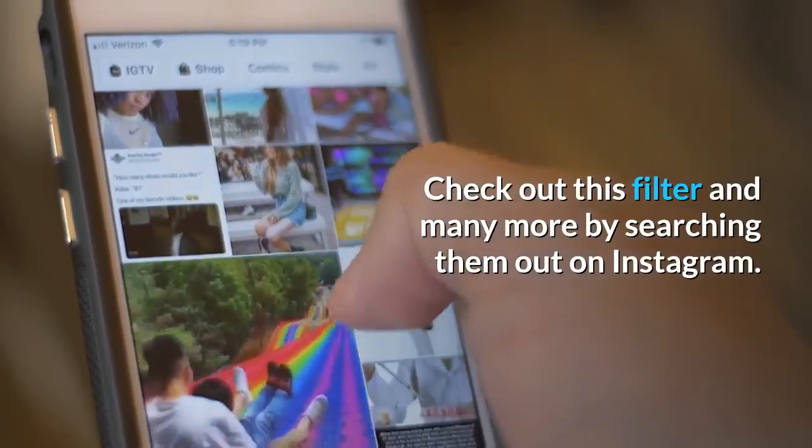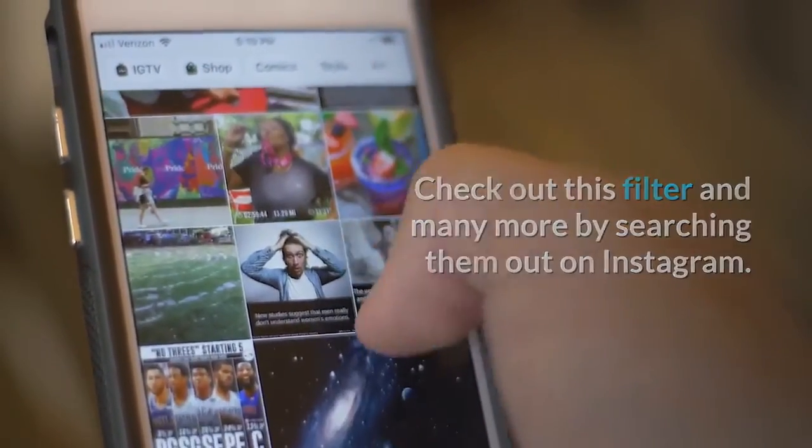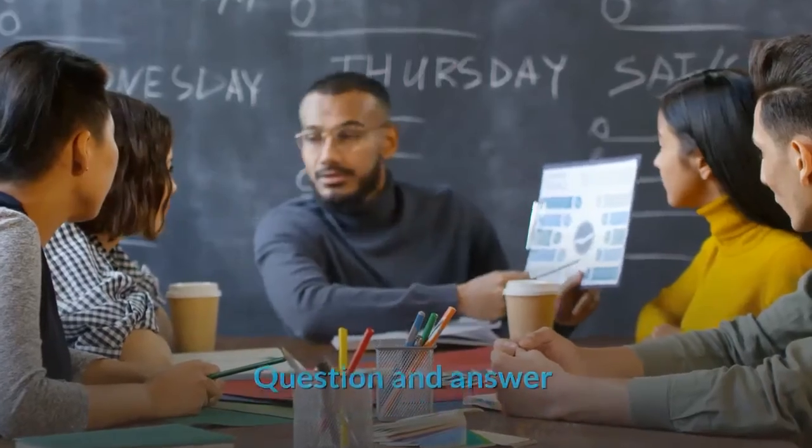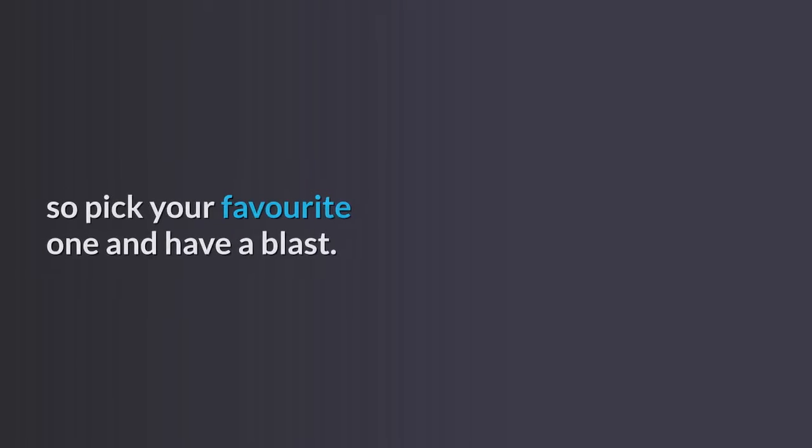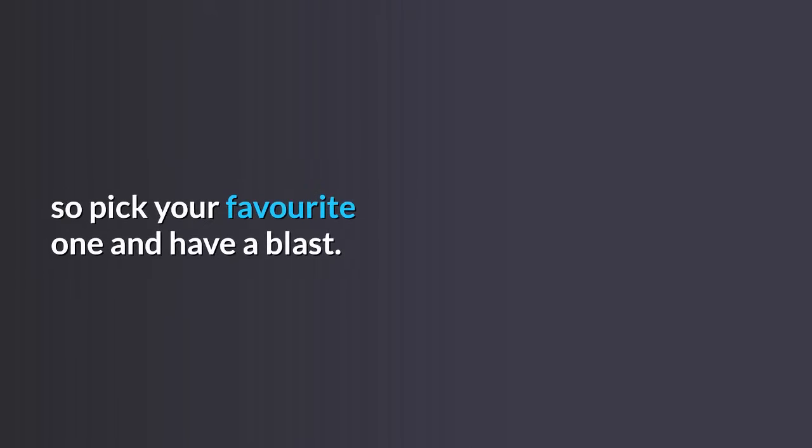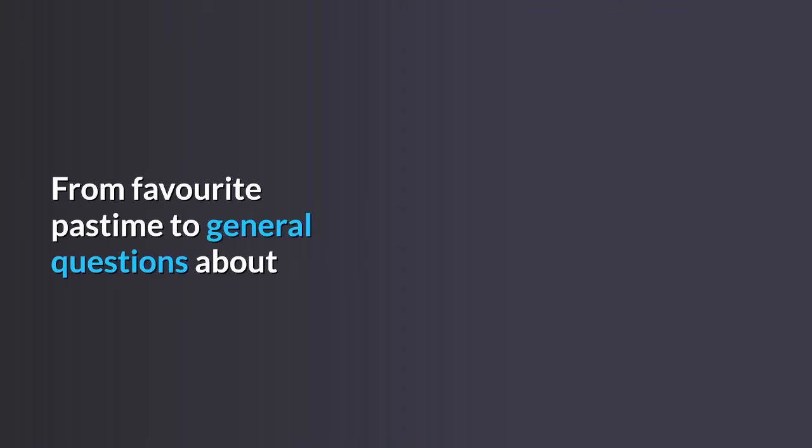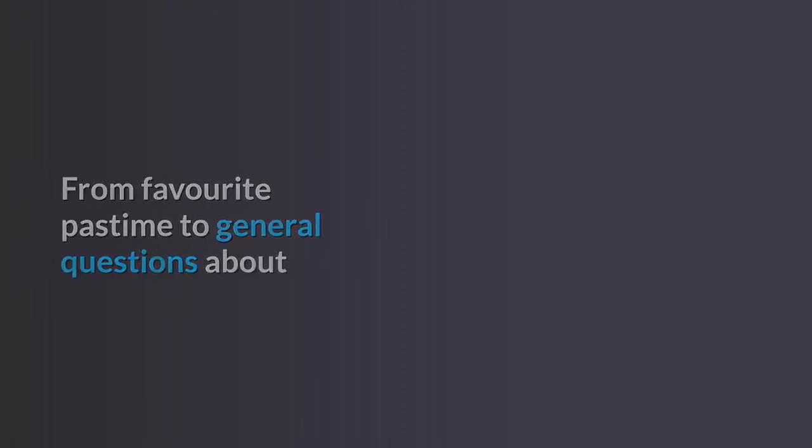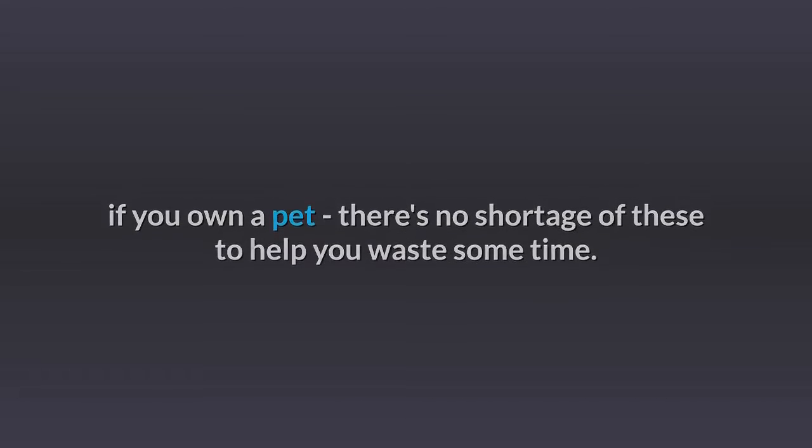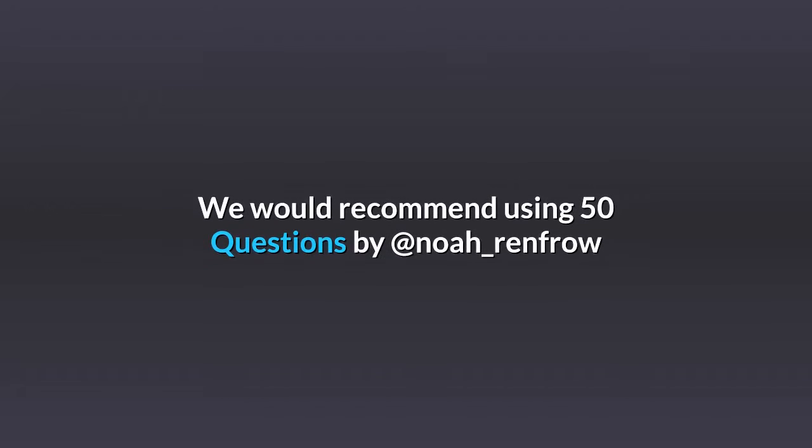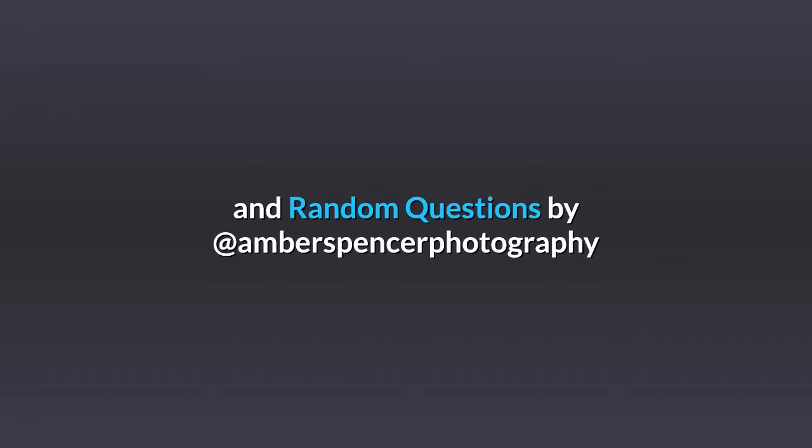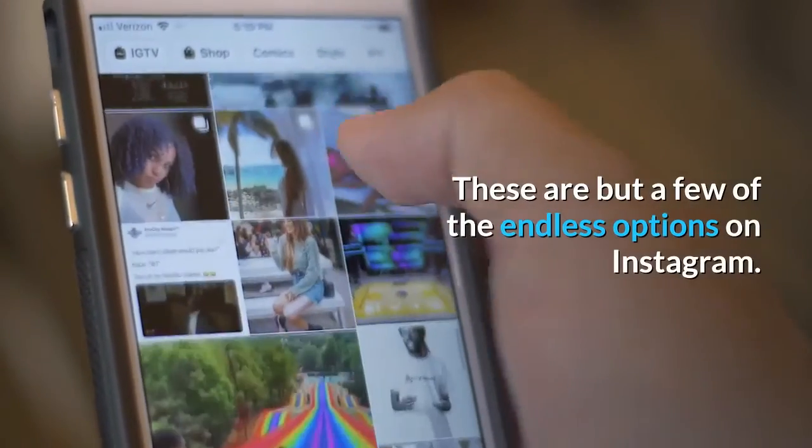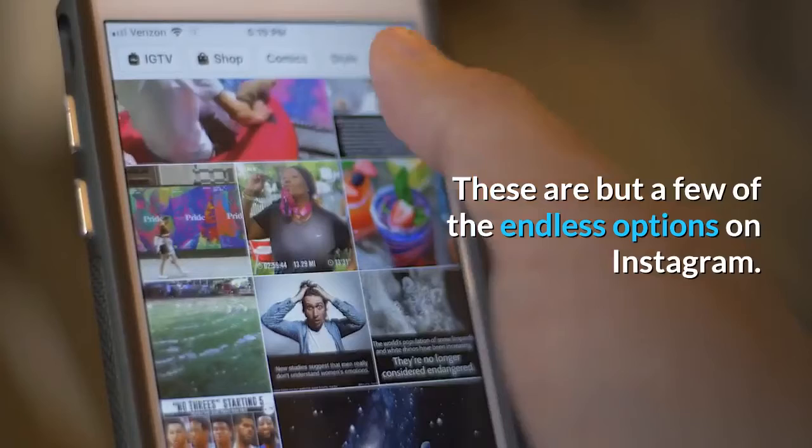Question and Answer: There are numerous variations of this on Instagram, so pick your favorite one and have a blast. From favorite pastime to general questions about if you own a pet, there's no shortage of these to help you waste some time. We would recommend using 50 Questions by @NOAH_Renfro and Random Questions by @Amber_Spencer_Photography. These are but a few of the endless options on Instagram.